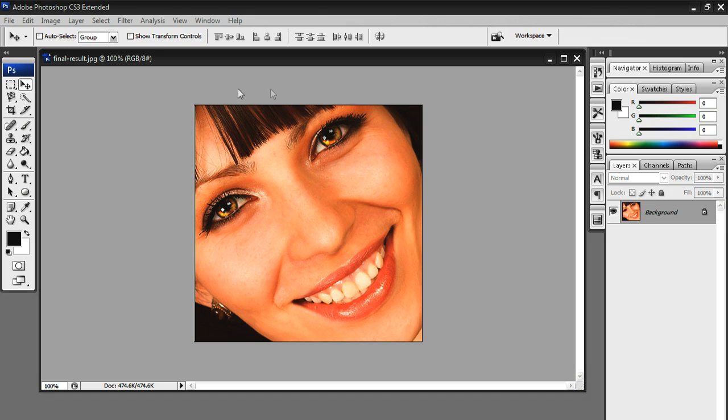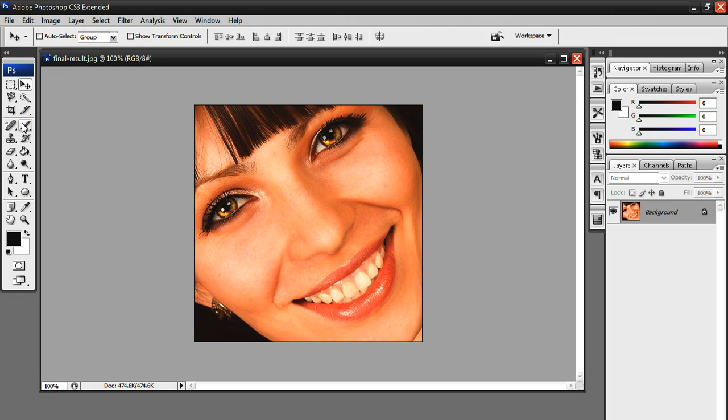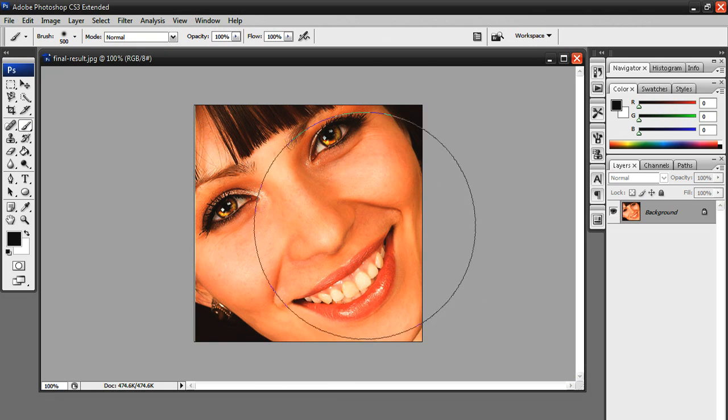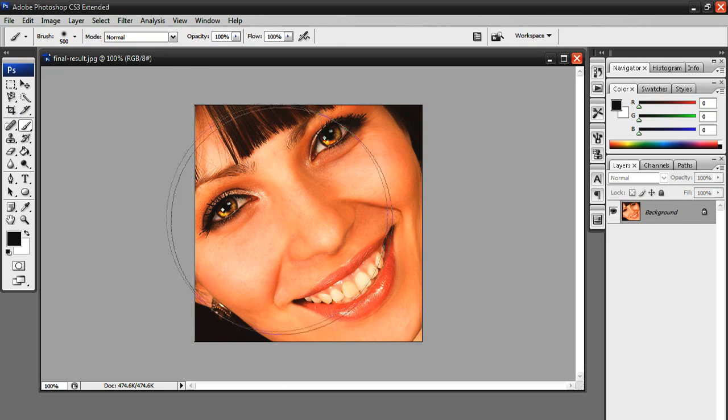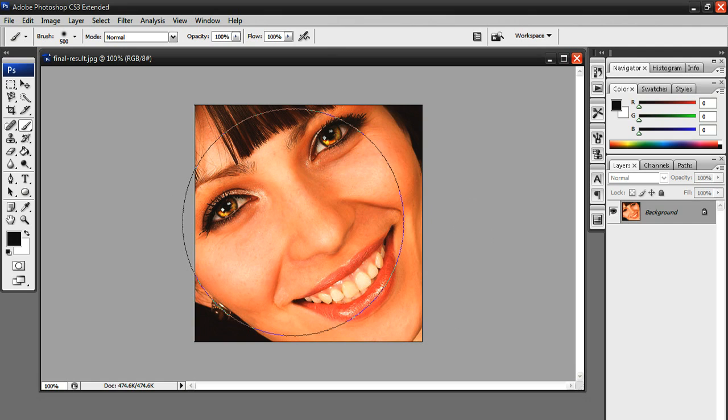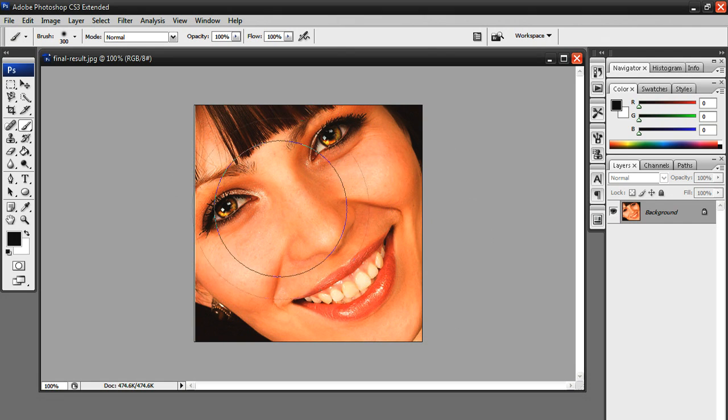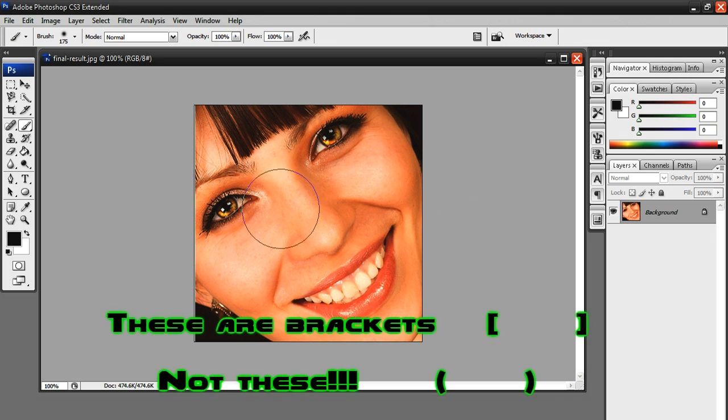Right now I have this picture opened up. I don't know who it is, but we're going to change their eye color. All you have to do is go to your brush tool. As you can see, my brush is kind of big right now, so I'm going to decrease the size. Simply use your bracket keys—not your parentheses keys.